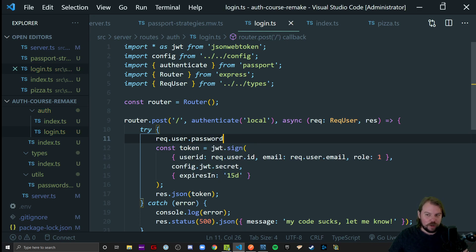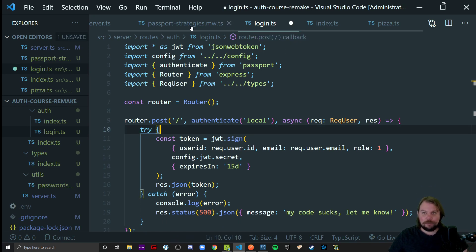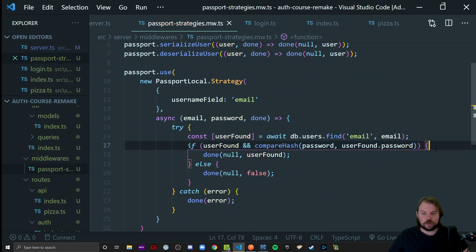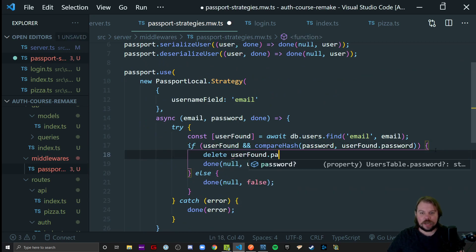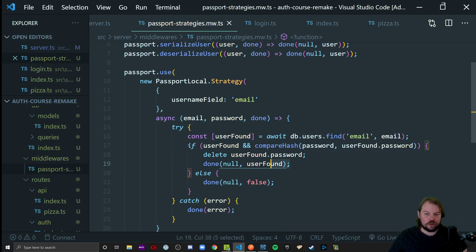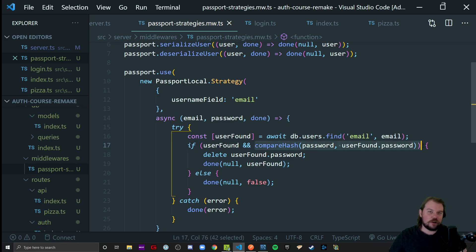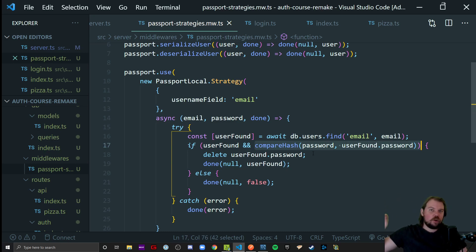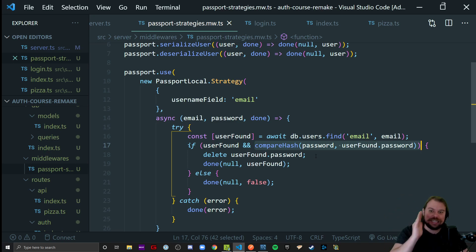But here's another question: should we really allow password as something available out here to even accidentally use? Hell no. So what we're going to do is head back to our strategies file. Before we call done with the user found, write `delete userFound.password`. That will delete the password from userFound before we accidentally send it any further than we should. We don't want to daisy chain that password one step further than when we're done with it. That's bad practice.